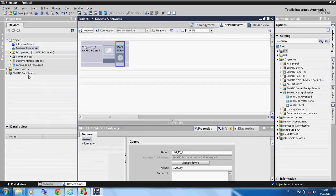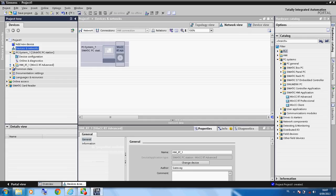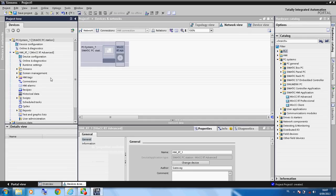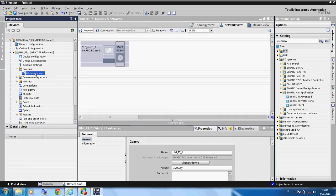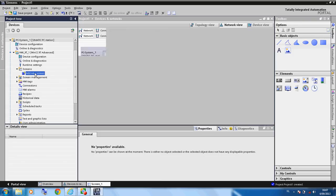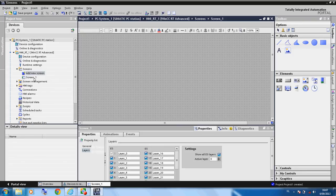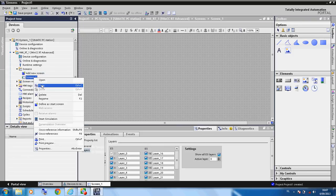Now we go to the front screen and click on the screen to open it. We add a new screen and name it 'screen'.